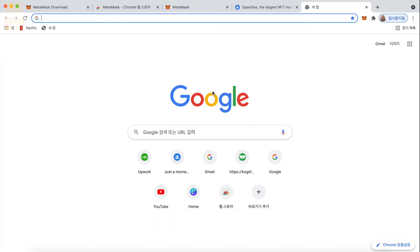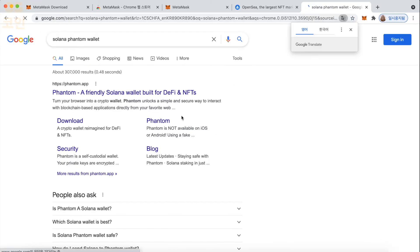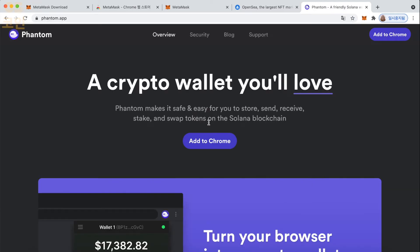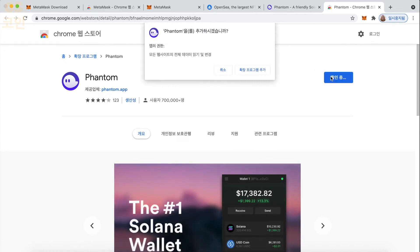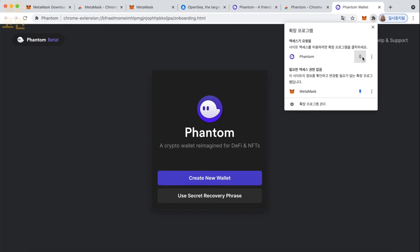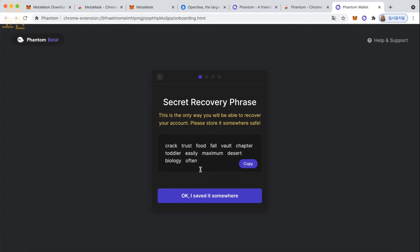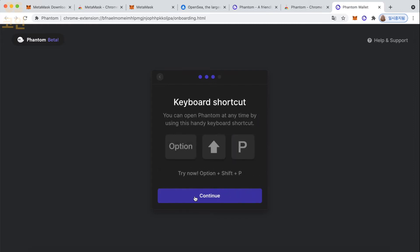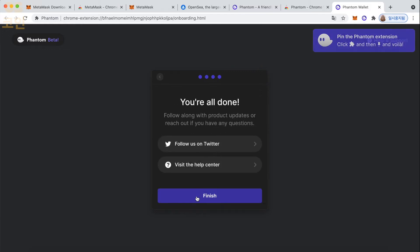Now we're going to create a Solana wallet. And I'm going to show you guys how to make a Phantom wallet. I think Phantom is the best Solana wallet right now. So go ahead and add that to your browser. Add that to Chrome. Same thing we did with MetaMask. And again, we're going to create a new wallet. Here's our secret key for our Phantom wallet. Definitely write that down. Same as your MetaMask. Don't share it with anybody. Create a password. Something you can remember, but something that's not too easy to guess. It's just showing you here the shortcut you can use to open your Phantom wallet quickly.